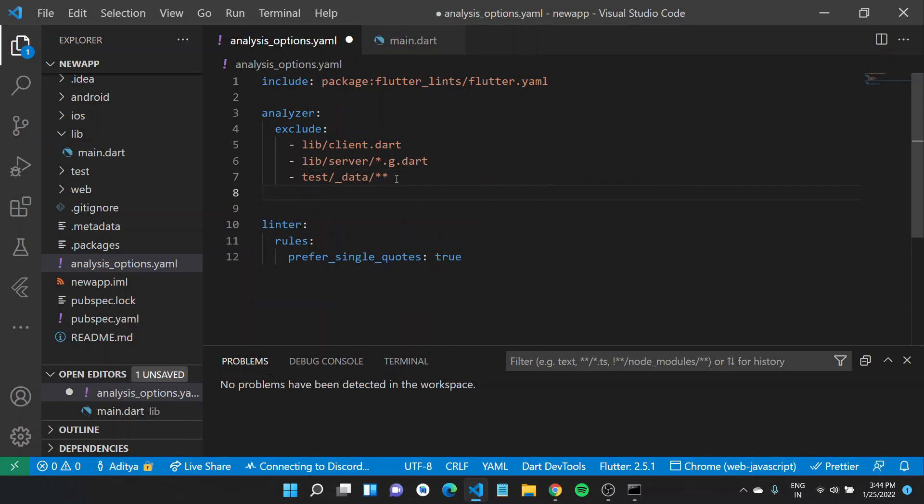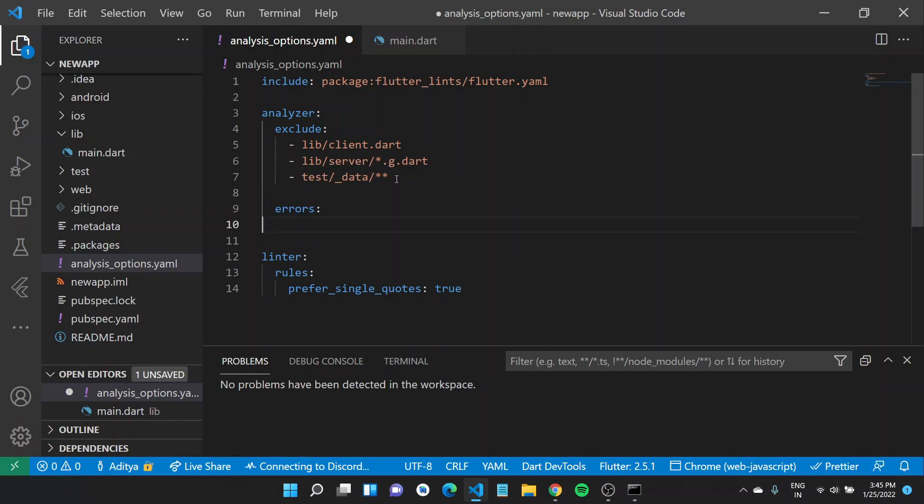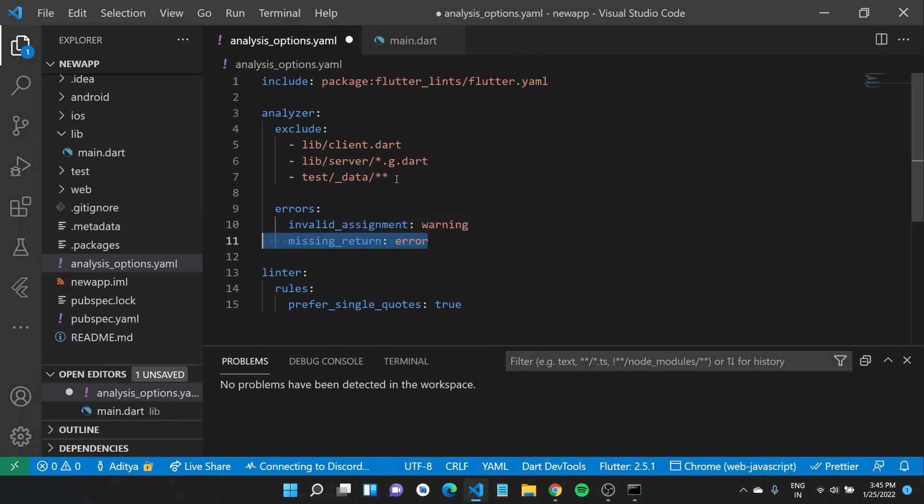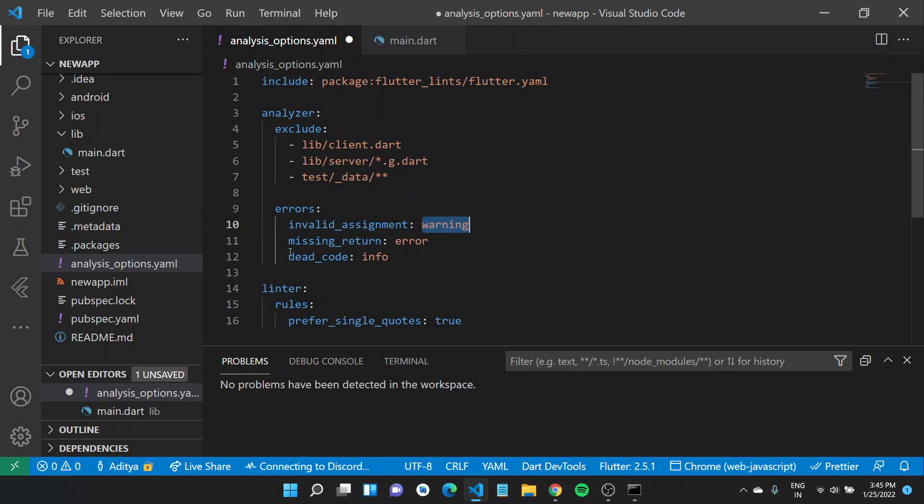You can also change the severity of certain rules. Each analyzer error code or each lint rule has a default severity, but you can also change the severity of individual rules. For the final results, there are three modes you can specify: info, warning, and error. For invalid assignment it would give you a warning, and for a missing return it would give you a complete error.